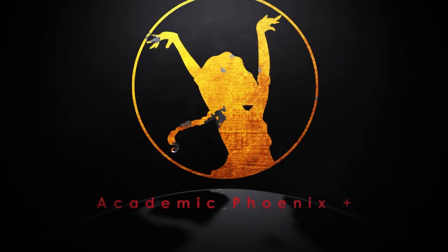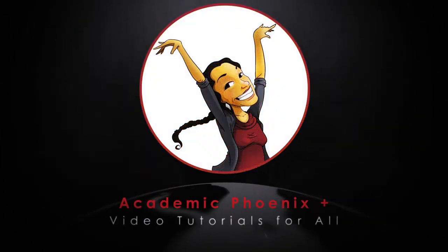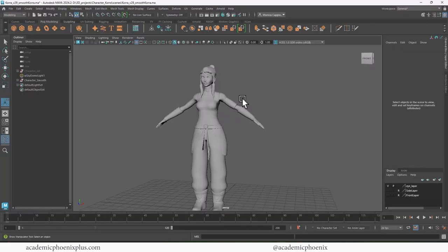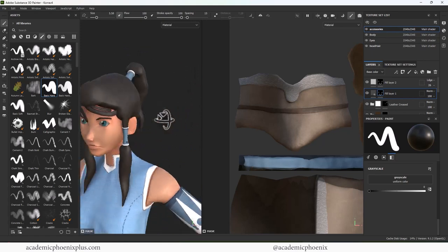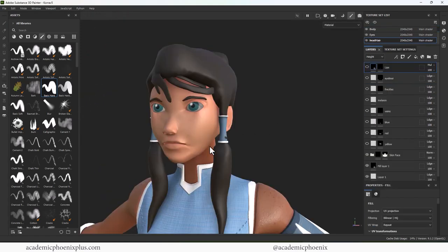Hey guys, it's Monica at Academic Phoenix Plus and welcome to a tutorial on human skin, which sounds really weird, but very important to make your characters look alive. In the previous tutorials, we have modeled Cora, UV mapped, textured in Substance Painter, and now we're going to be focusing specifically on her skin to make her look more like Cora.